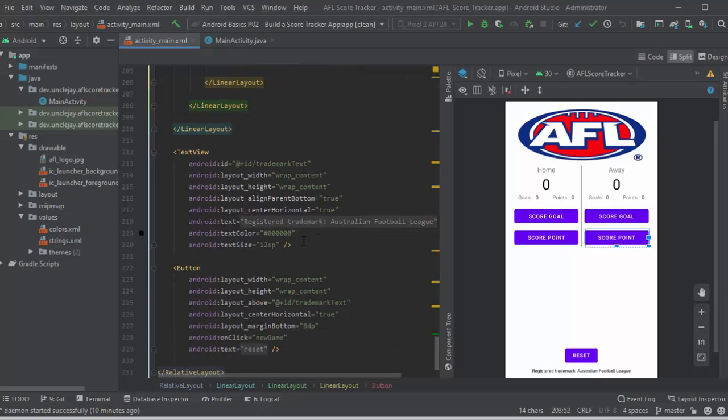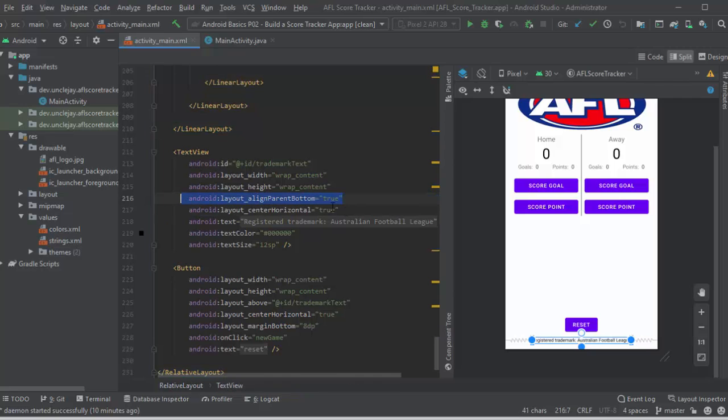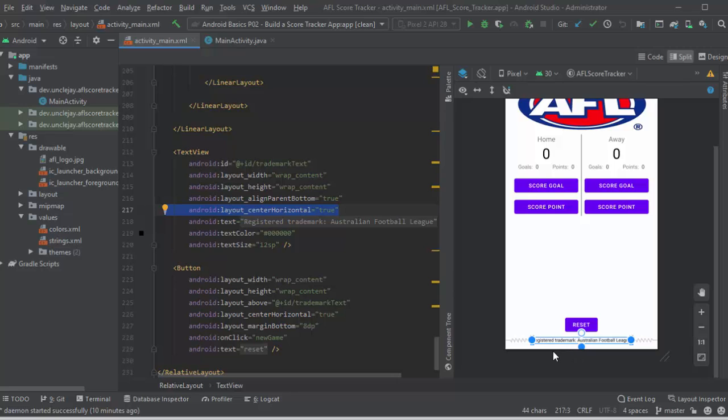Alright, down the very bottom, I've got the registered trademark. I'm using that to align parent bottom, and center horizontally true. So that's aligned to the bottom there, and it's horizontally true. Due to padding I've used, that won't show in the middle.